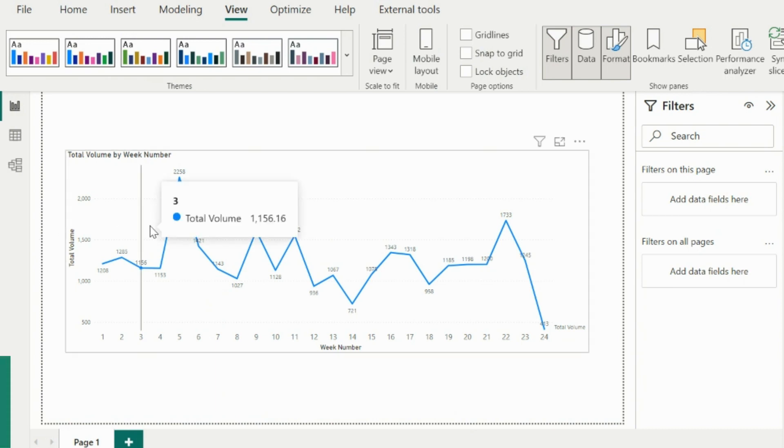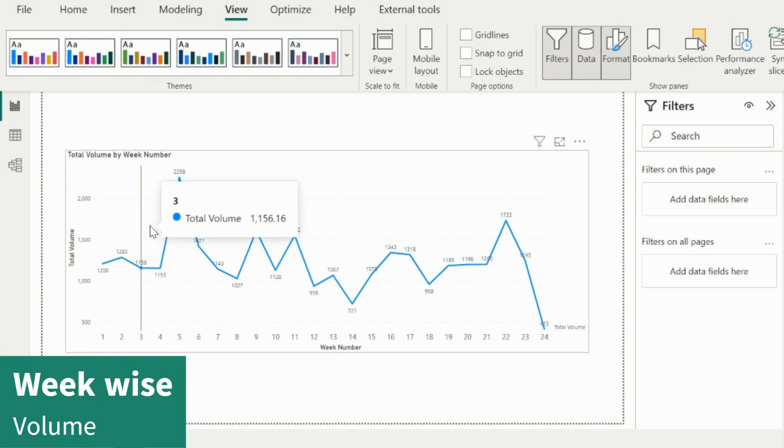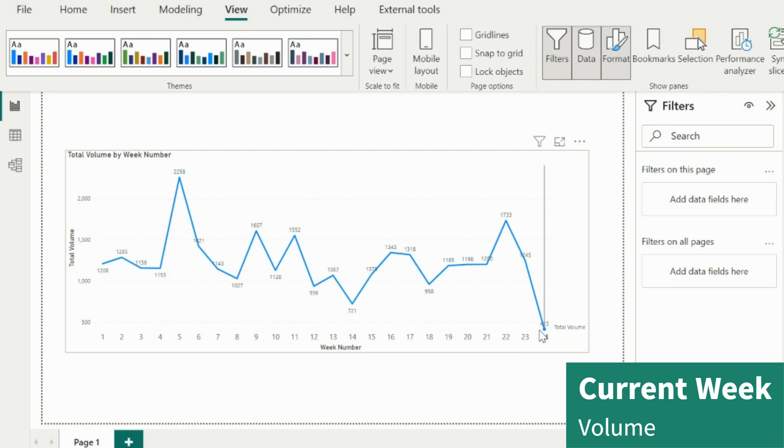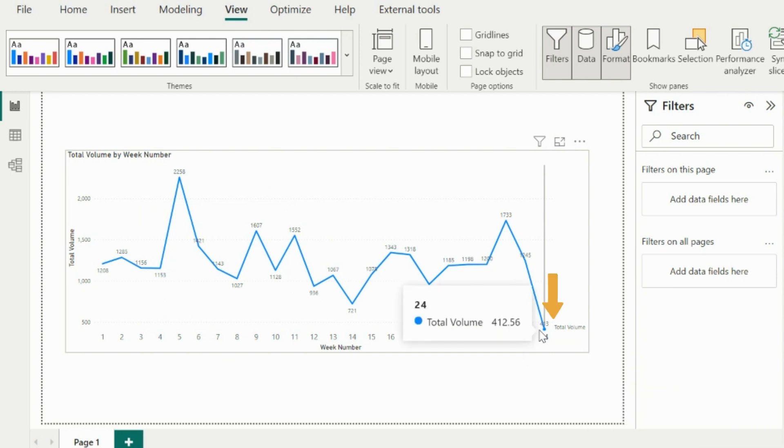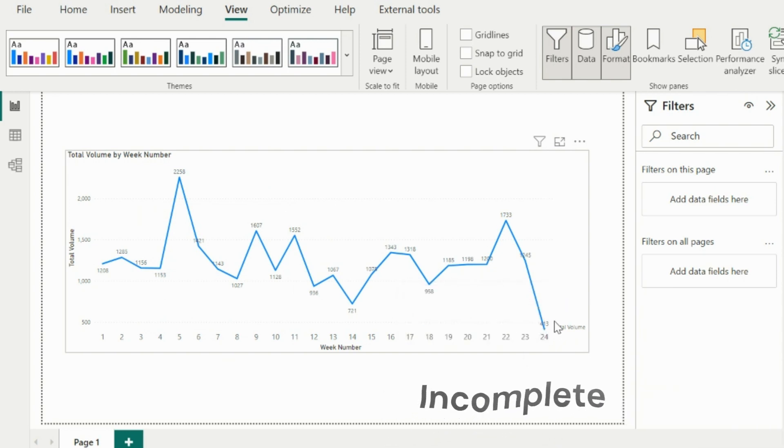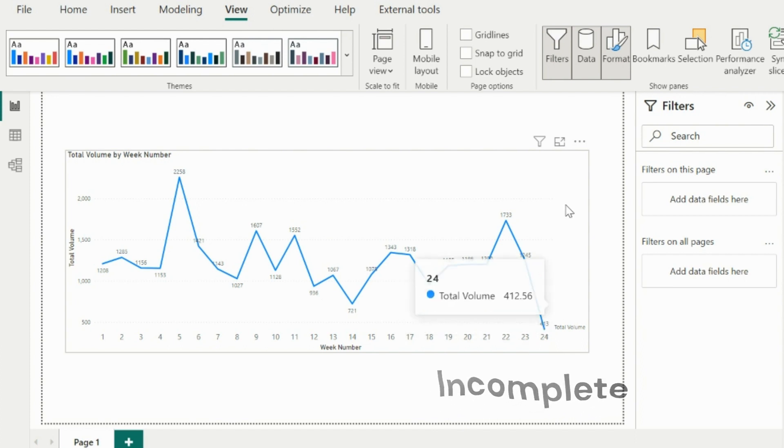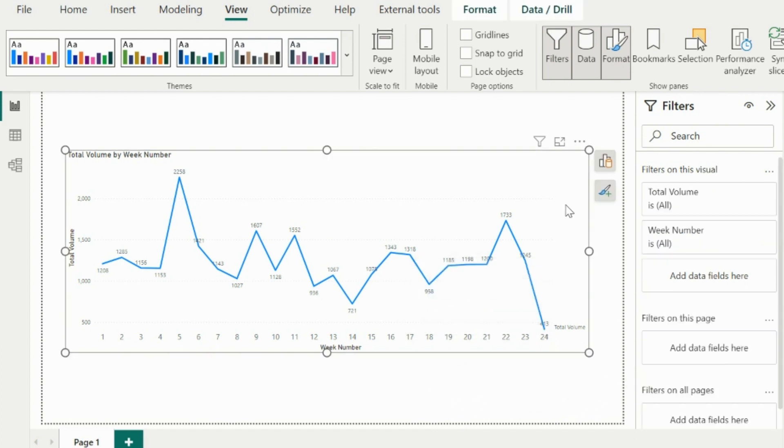This line chart is showing me week-wise total volume. All the time I see my last week's volume pointing towards the downward direction. The reason behind this is this week is incomplete, and it can have even one-day data as well for the current week.